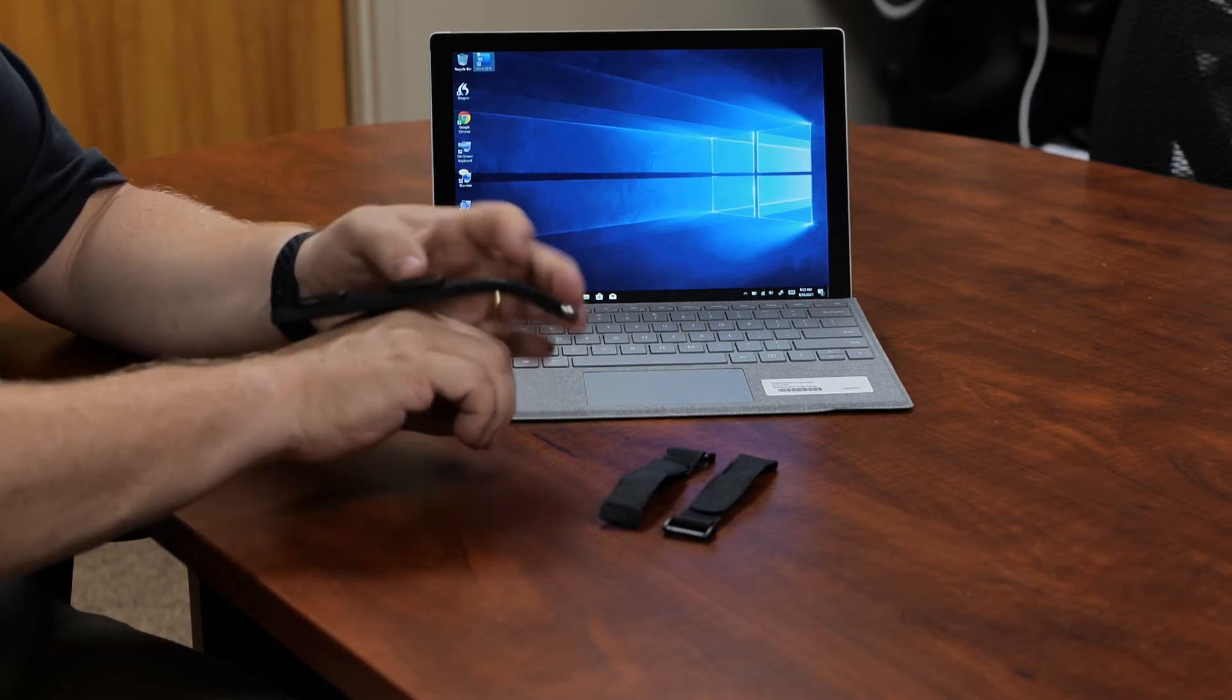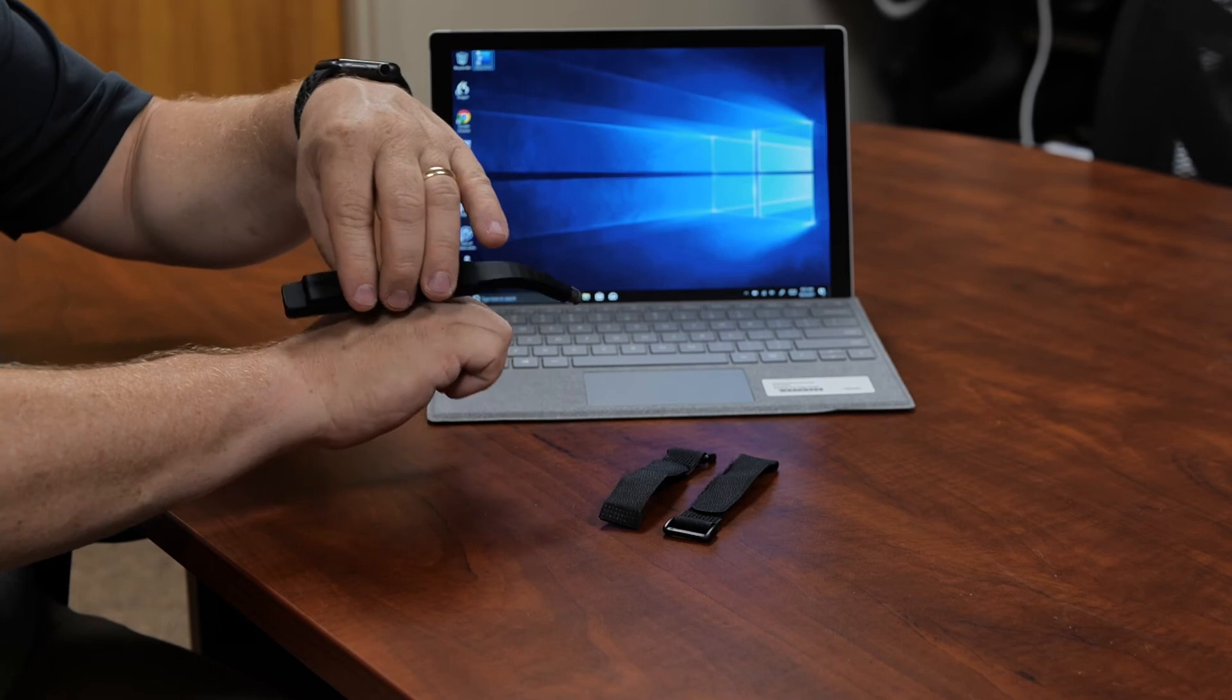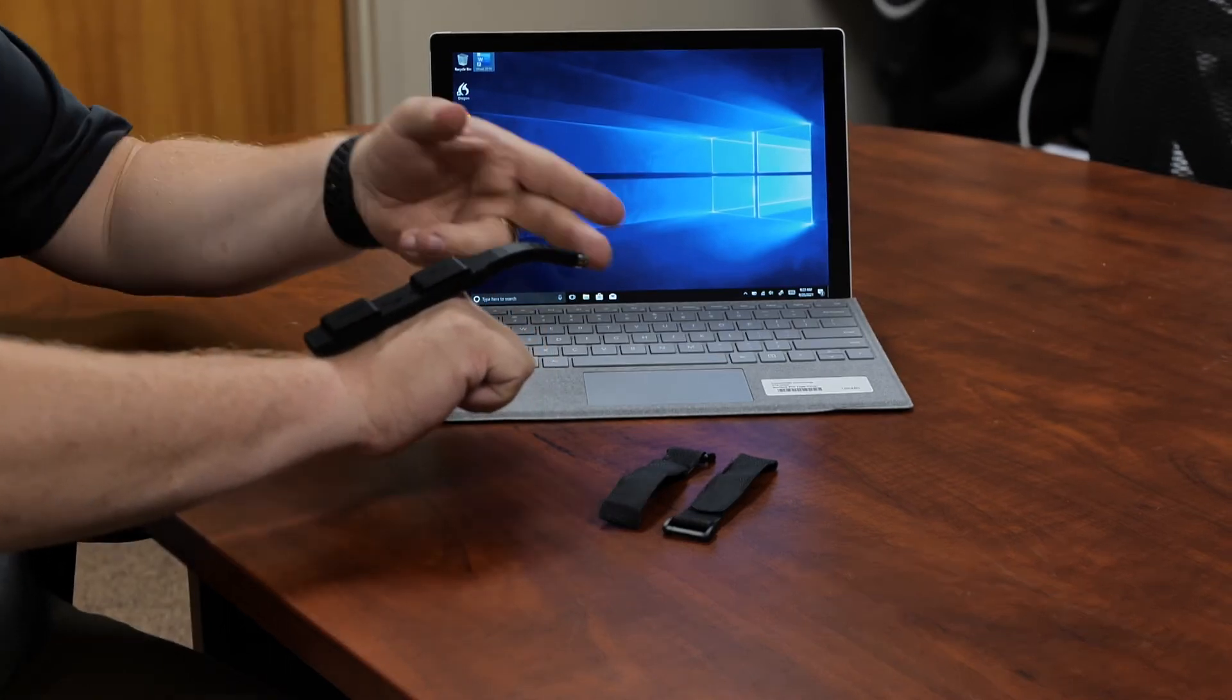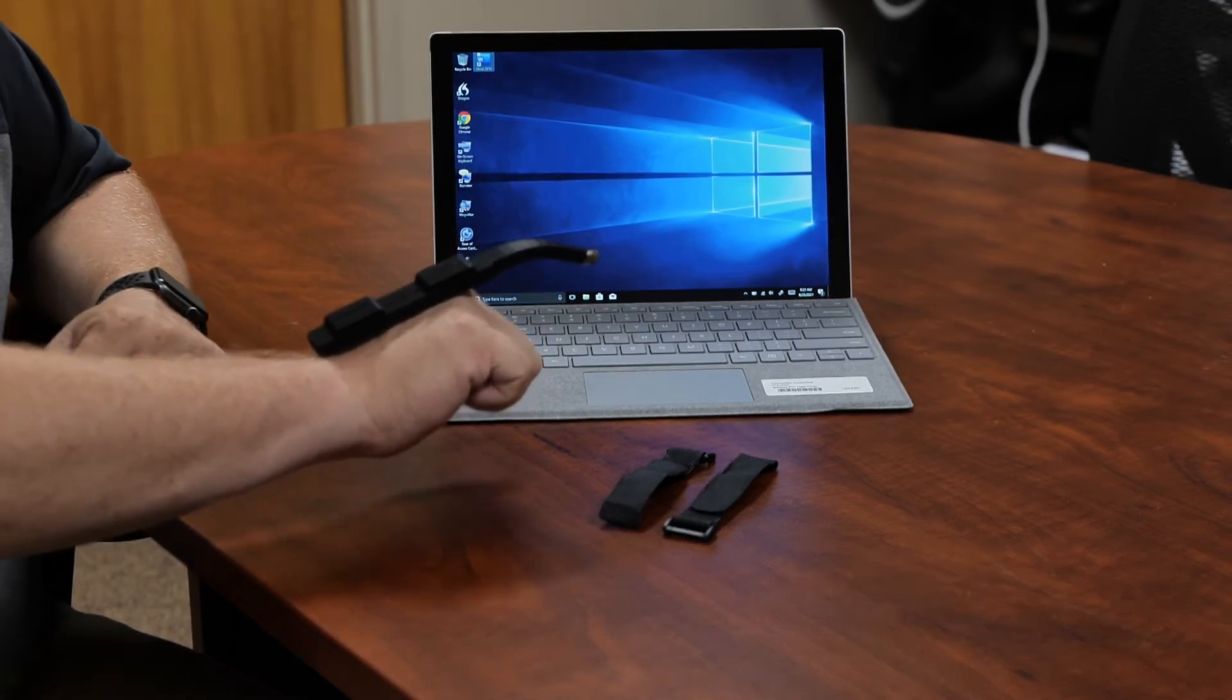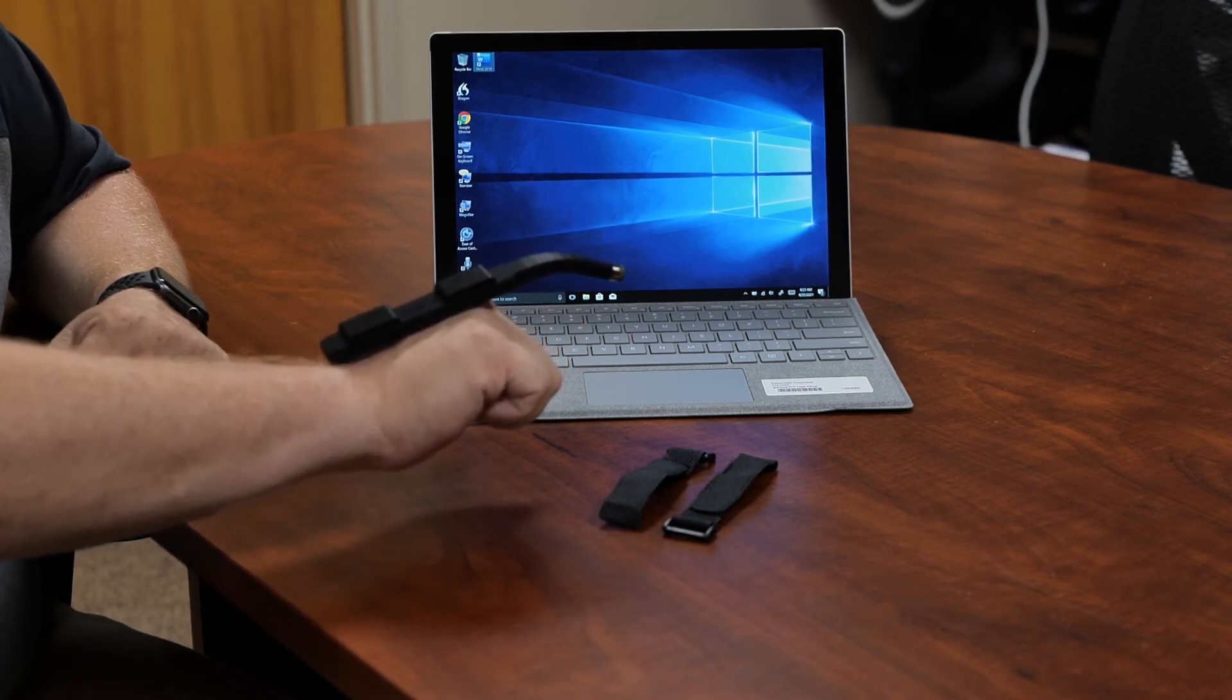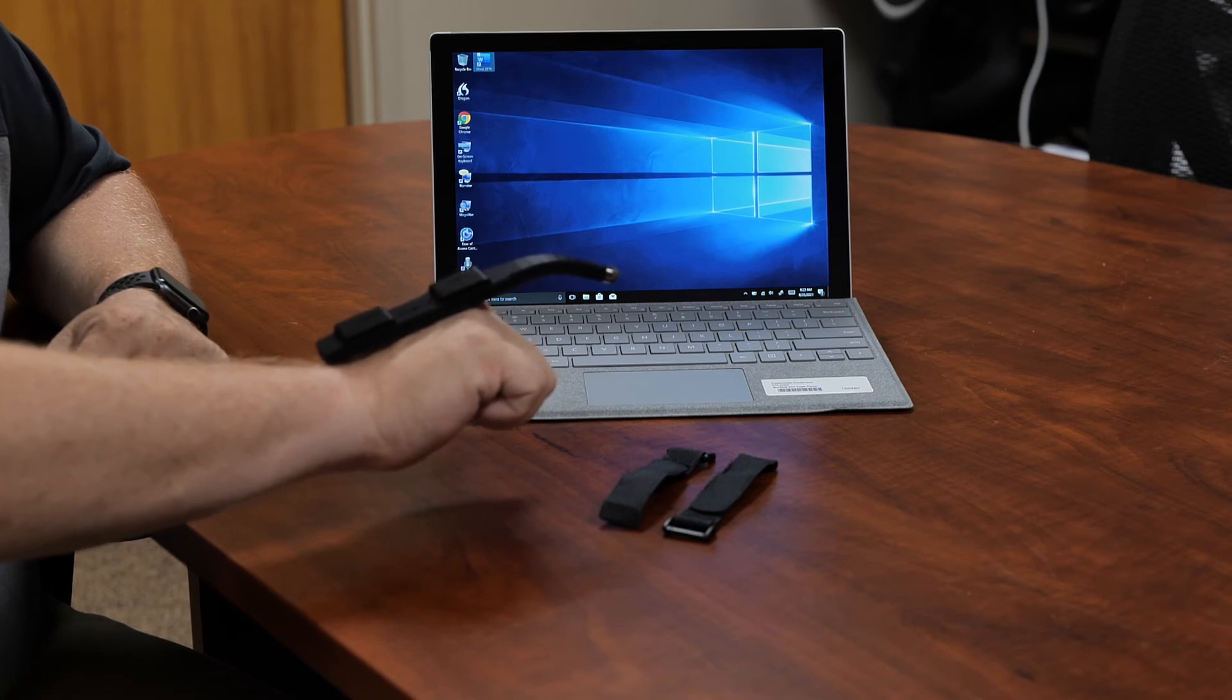But the way it does work is when you do attach it, it fits onto your hand like this so that you have the point out there and then you can simply move it around and touch things on the screen to turn those things on or off or to be able to activate functions or features on your devices.